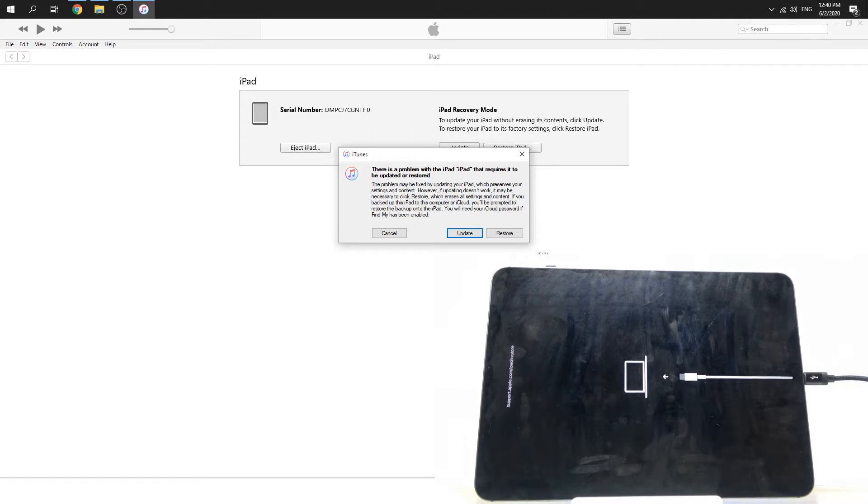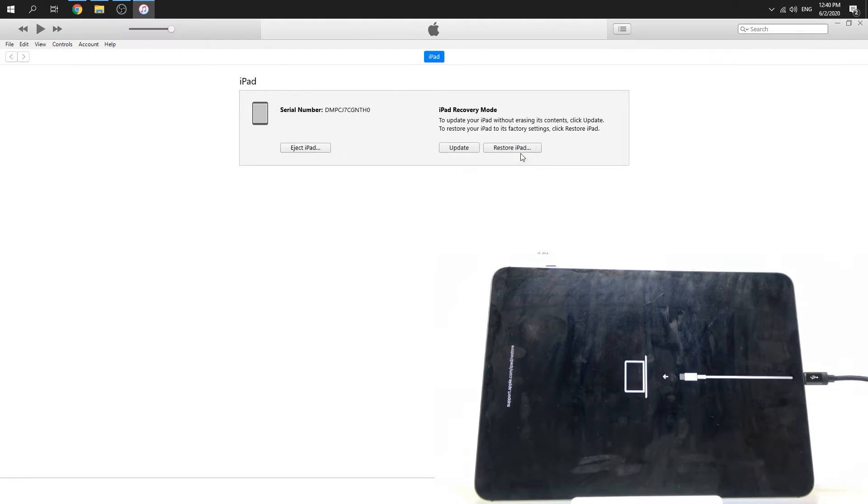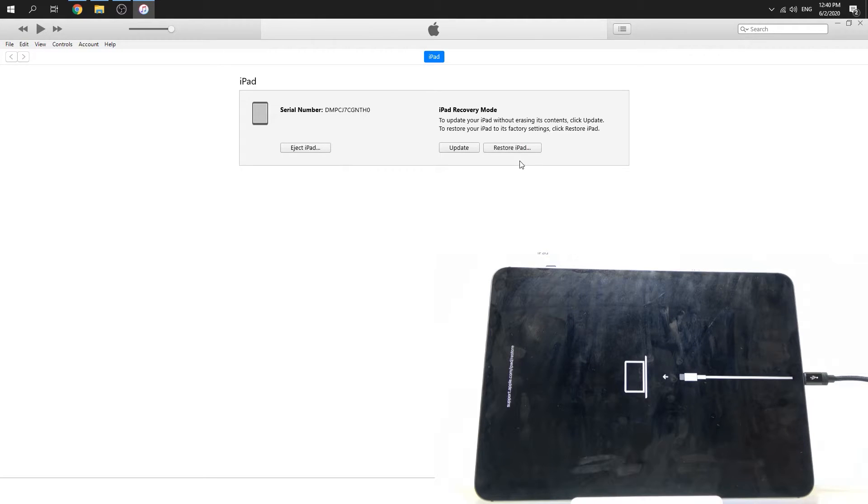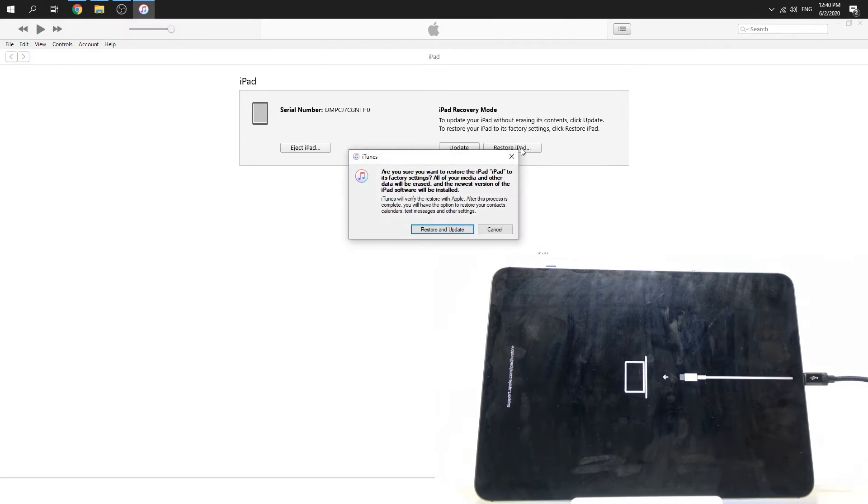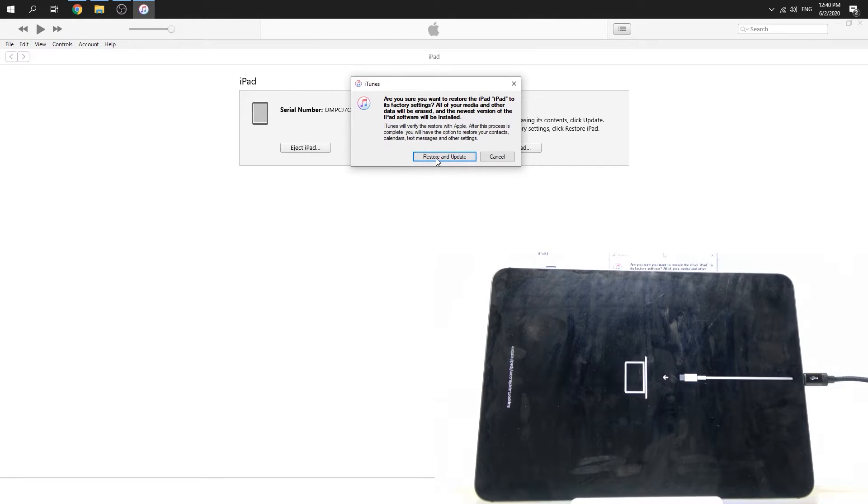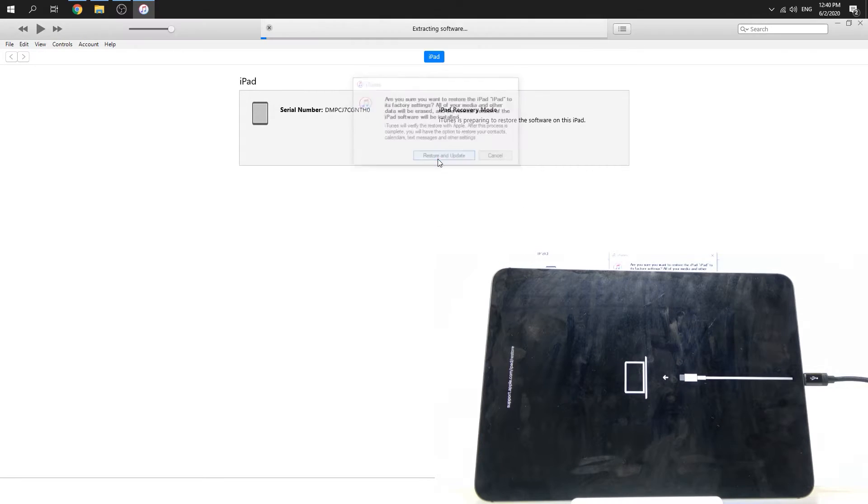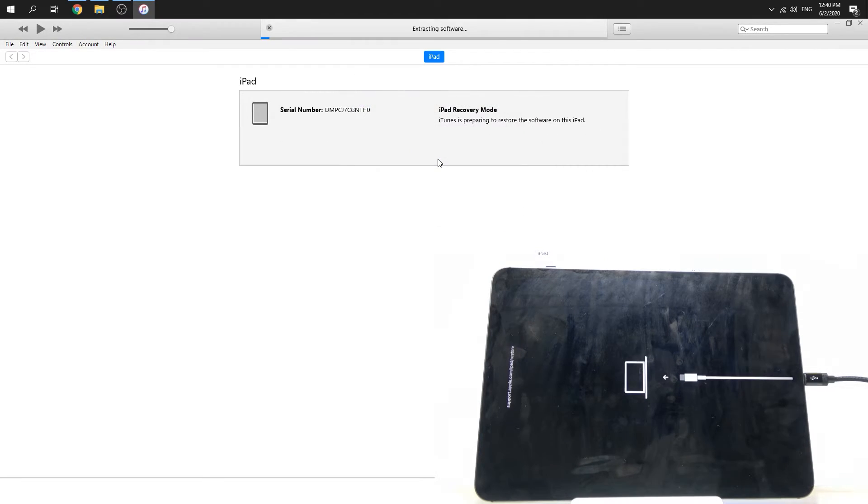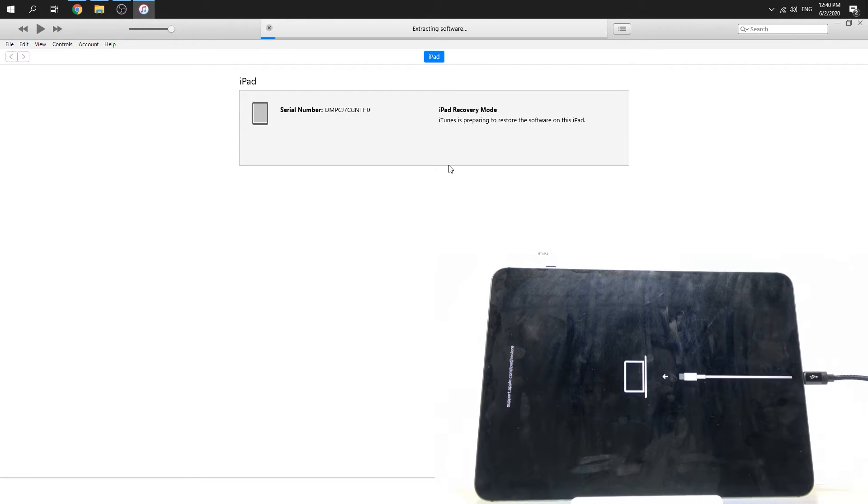To make a hard reset, you should choose to restore iPad, then click Restore and Update. Now we have to wait a couple of minutes.